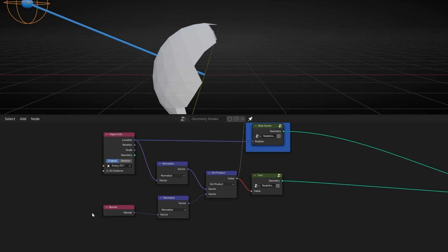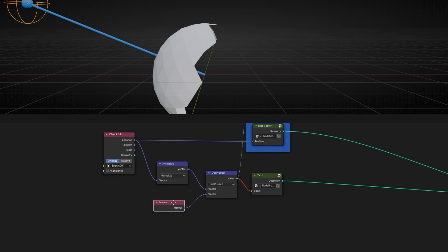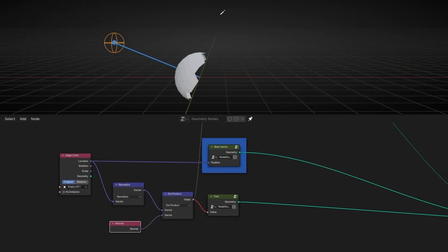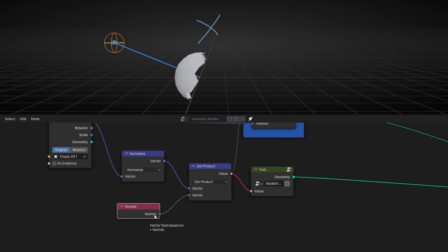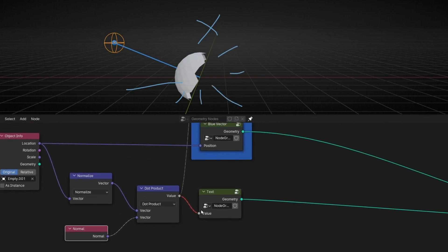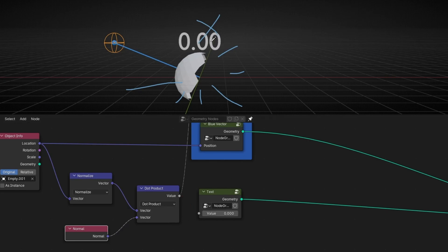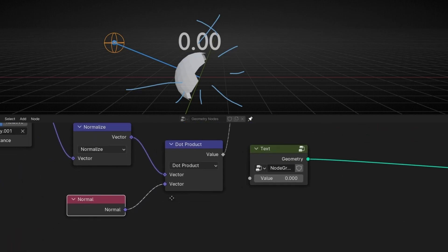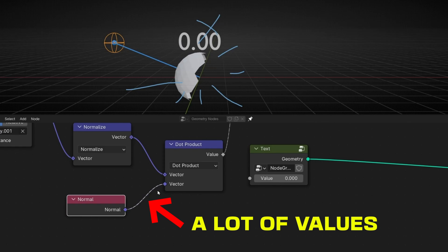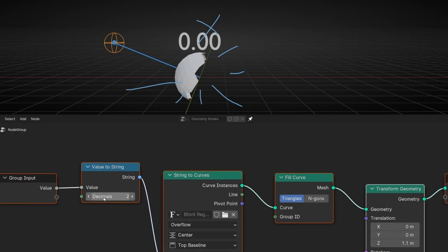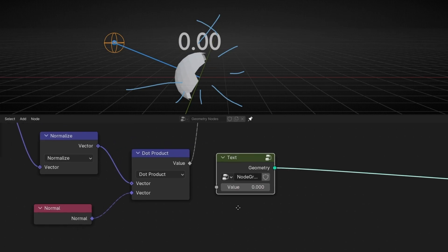By the way, when we use a normal, we don't have to normalize it because a normal is already on a scale of one. Now you can see the text display disappears — that's because now it's using the information of all the normals, so we don't have only two vectors, we have hundreds of vectors. The node that was showing one text cannot show hundreds of texts, that's why it showed red. A tip: when you see dashed lines, that means there's more than one value.